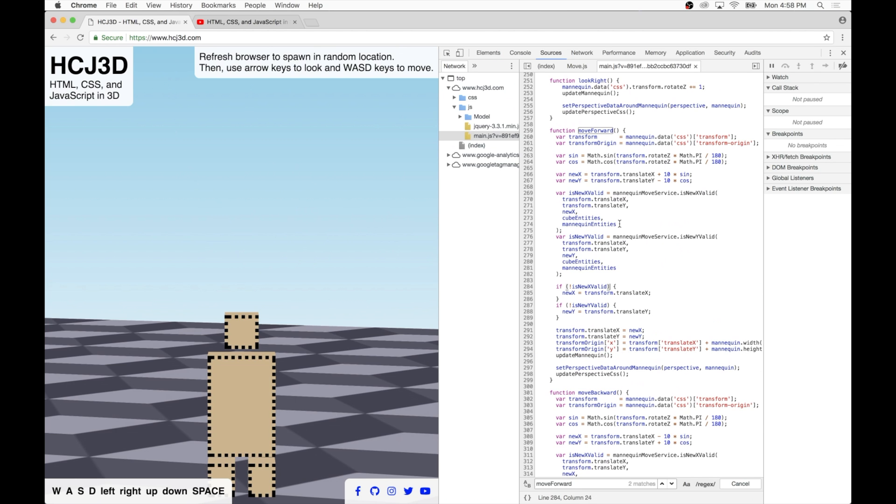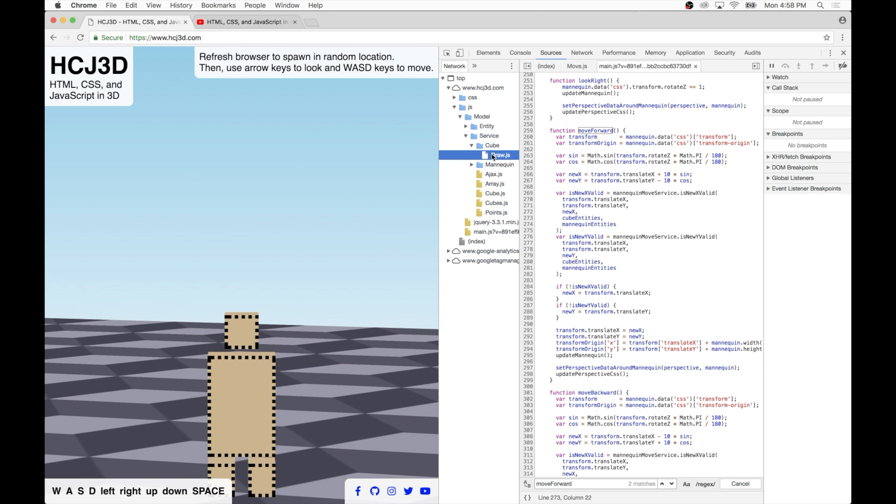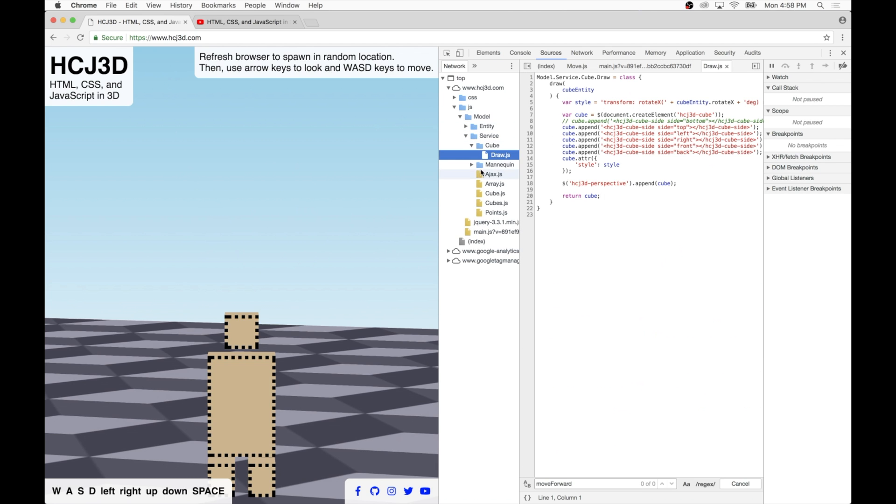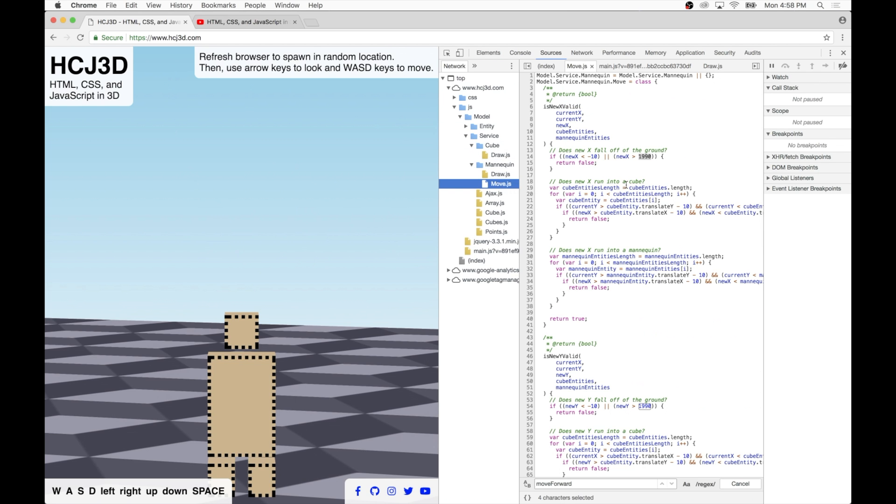So the interesting question is how do we determine whether the new X is valid or not? Well, we use these methods here that are part of this mannequin move service that I wrote. And the methods are called is new X valid and is new Y valid. So let me go into that service and take a look at the logic there. We want the mannequin move service. Okay, here we go.